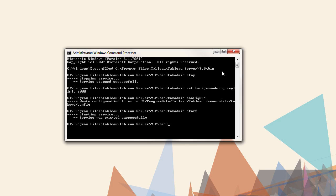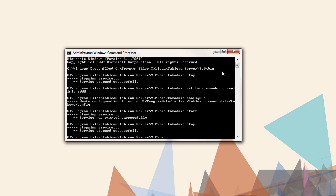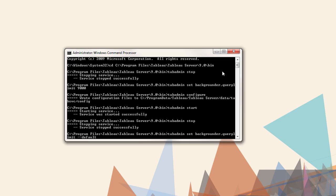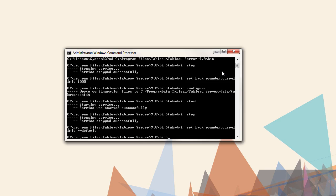Tabadmin stop. Tabadmin set backgrounder.querylimit, followed by dash dash default, or dash d. Followed by tabadmin configure, and tabadmin start.